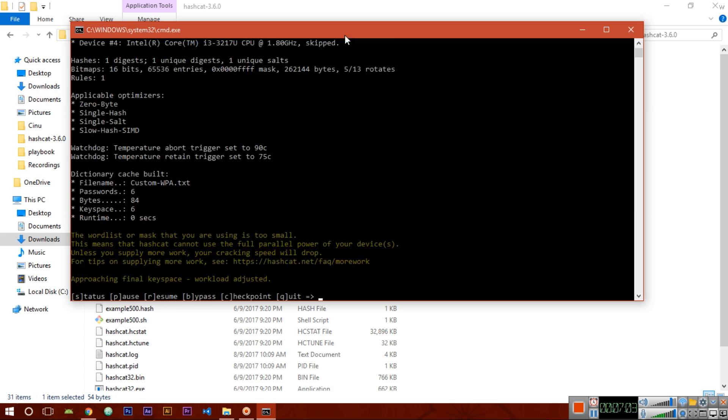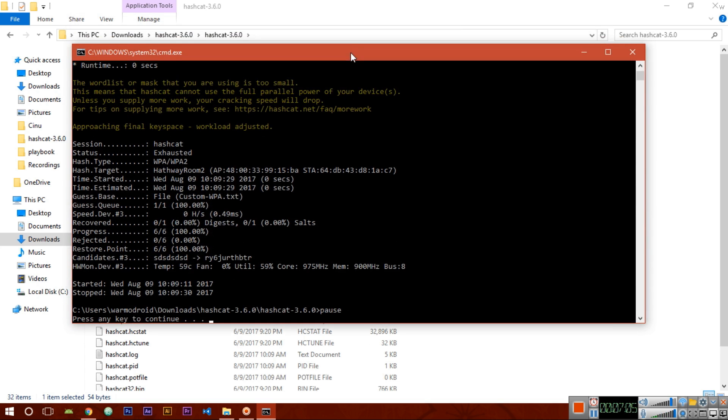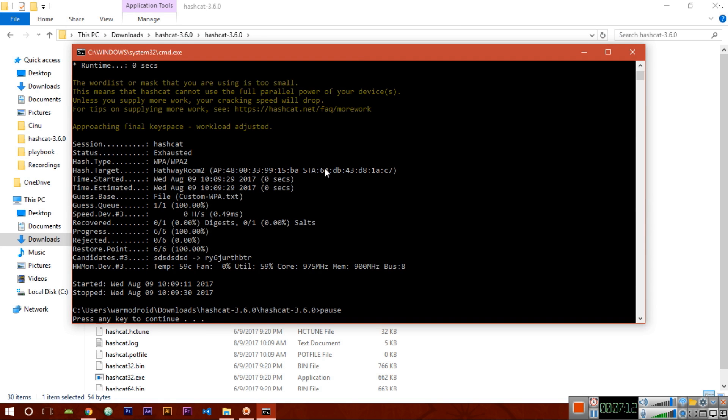What I want to recommend to you - just download a good dictionary file which has a nice combination of all the passwords. Then only you will be able to crack the hashcat file.